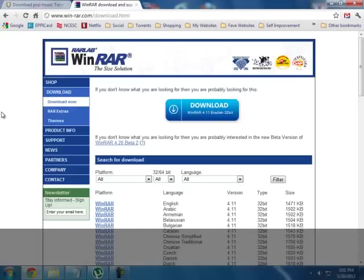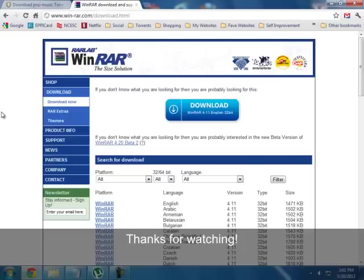So that's pretty much how you download a torrent. I hope you enjoyed it. Comment, rate, subscribe. Thanks. Bye.